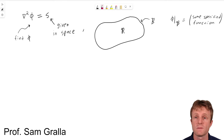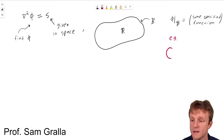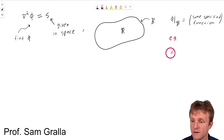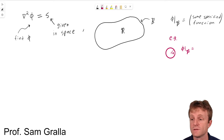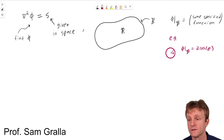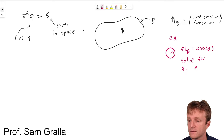When you specify it on the boundary, you're not necessarily saying it's a constant on the boundary. For example, we could consider the case where the boundary is a circle, label the angle on the circle as theta, and specify phi on the boundary to be some function of theta, like two cosine theta. It doesn't have to be constant on the boundary. Then we would solve for phi in the circle, and the claim is phi is unique.